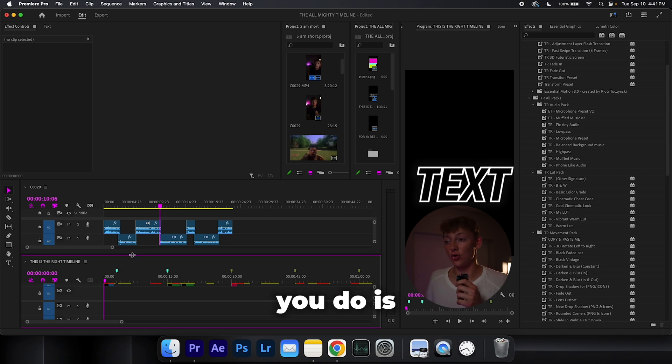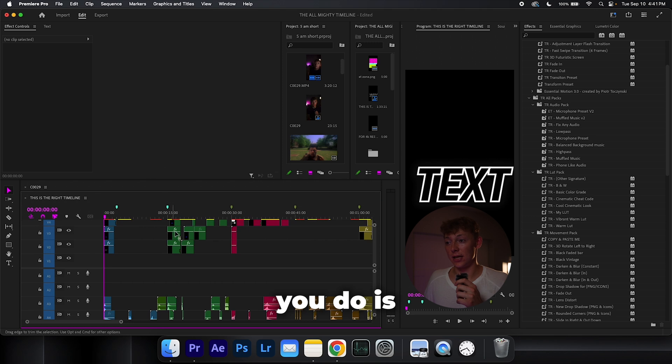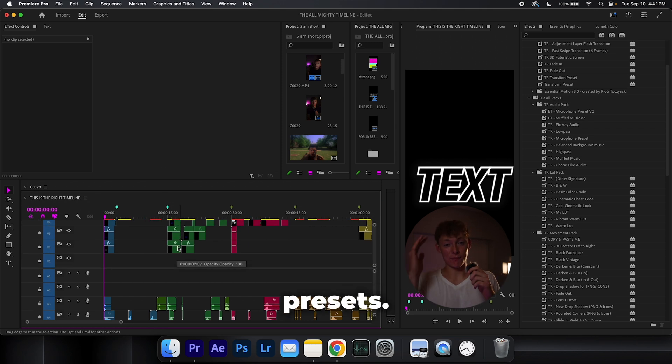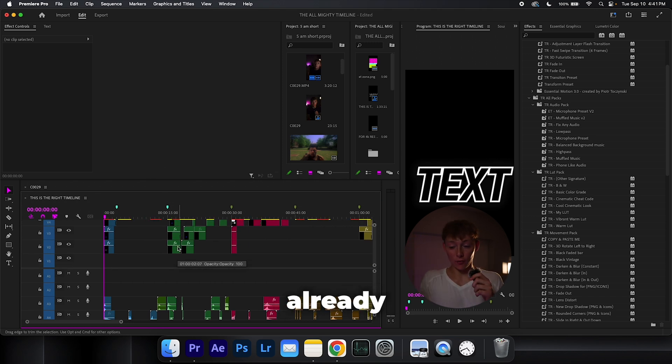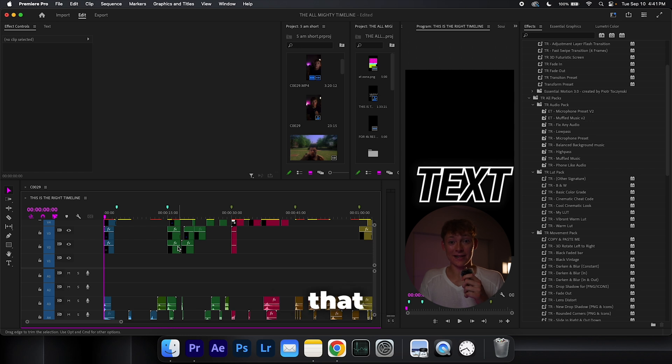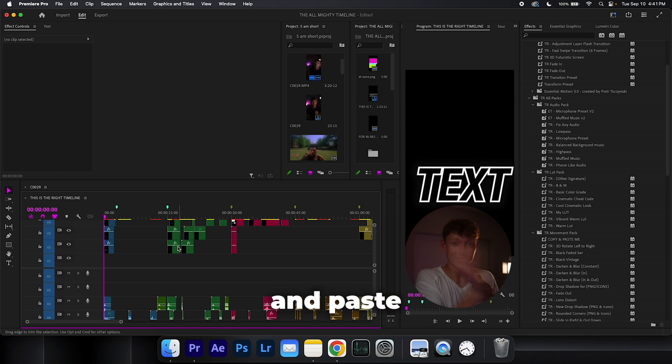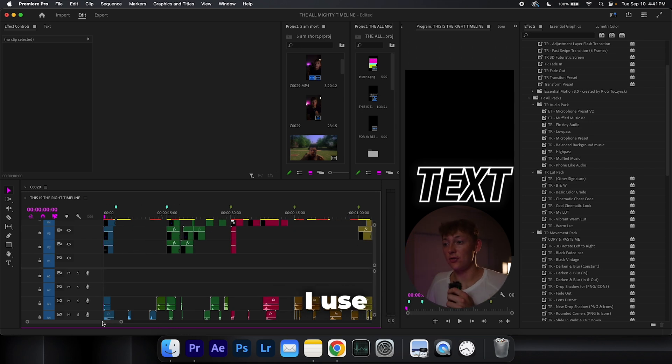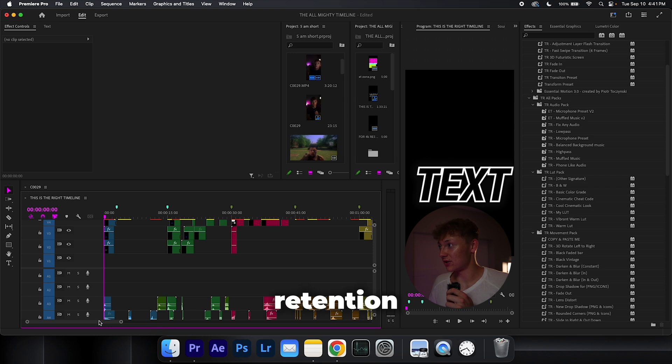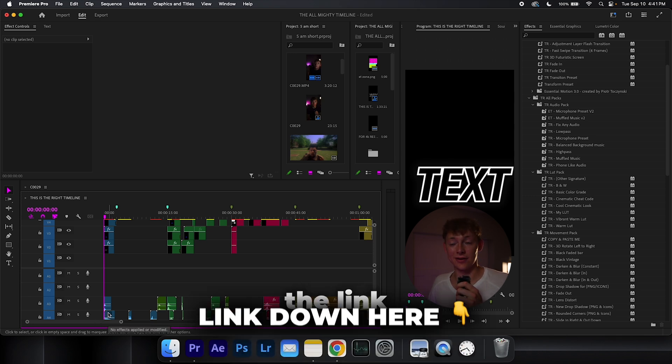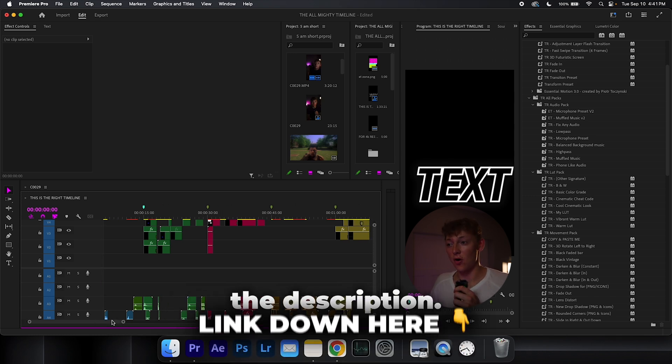And all you do is already have presets or already made a template that you can just copy and paste all to your layer, like I have right here. What I use is my retention timeline bundle. You can see it down in the link in the description.